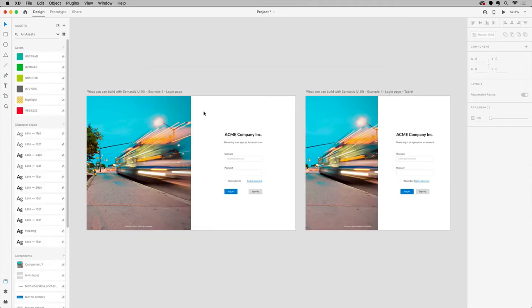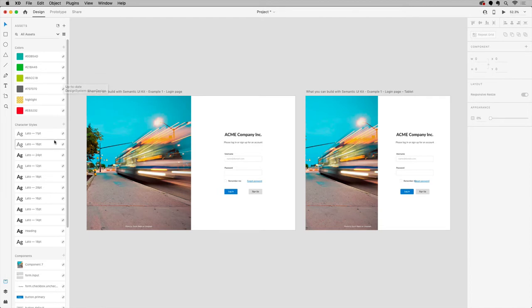The assets from the design system now show in the assets panel as linked. You can go in and apply the colors, the character style formatting, use the components, etc.